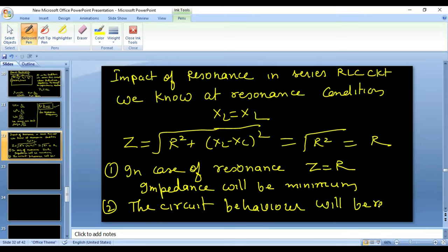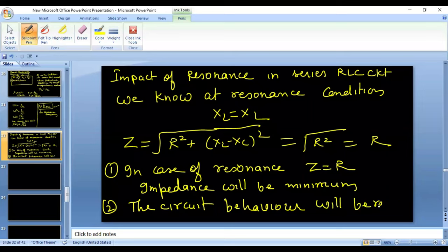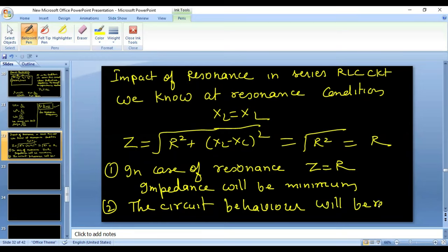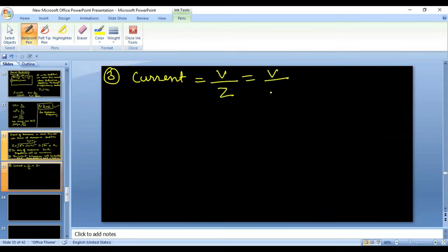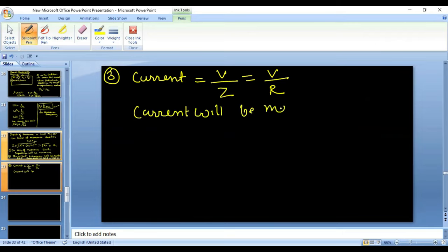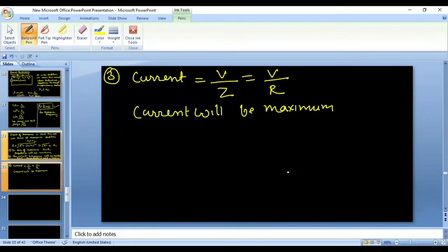Since Z = R at resonance, the phase angle φ = 0 and the power factor, which is cos(φ), equals cos(0) = 1. Also, since current I = V/Z and Z is minimum (equal to R), the current will be maximum. So at series resonance: impedance is minimum, circuit is resistive, power factor is 1, phase angle is 0, and current is maximum.